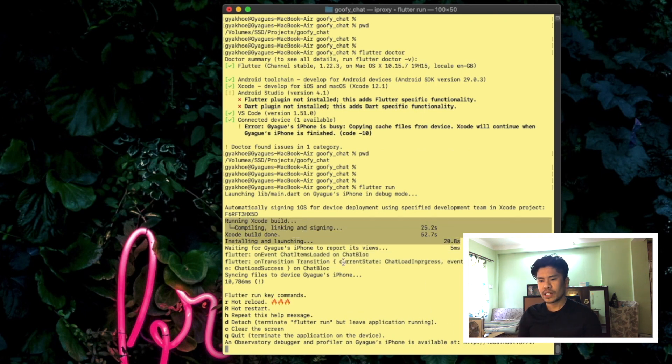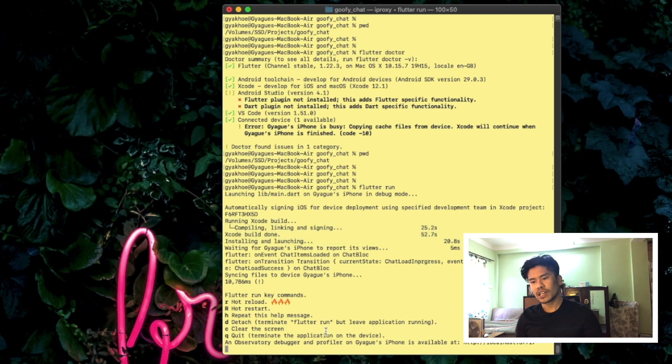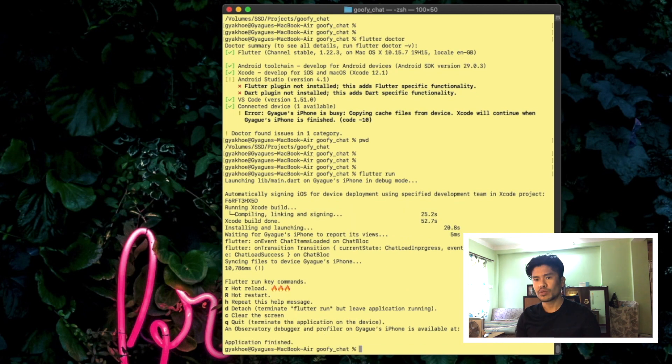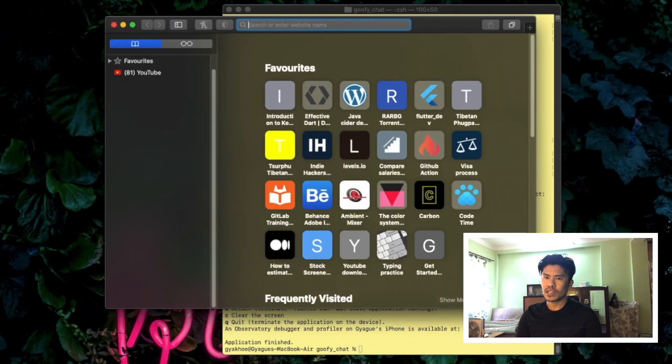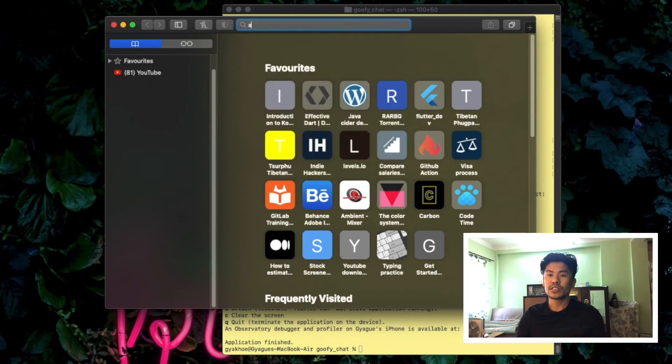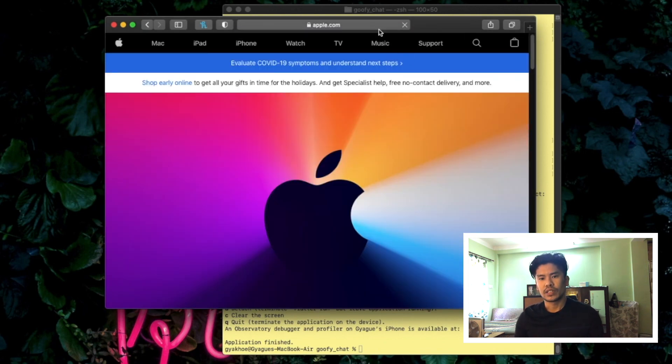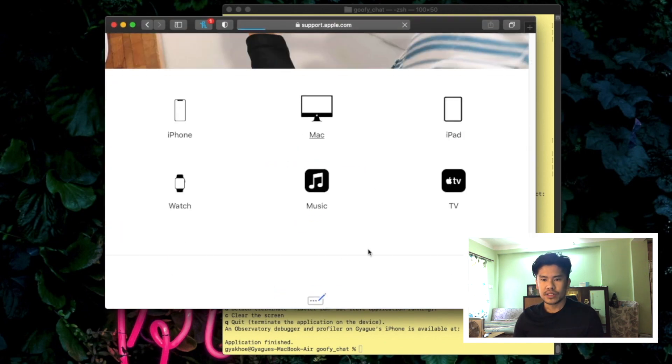The waiting for iPhone is 5 milliseconds and installing and launching on iPhone is like 20.8 seconds. You have to note that I've already been working on this project, so I'm not considering the download time that takes on the first build of the application.